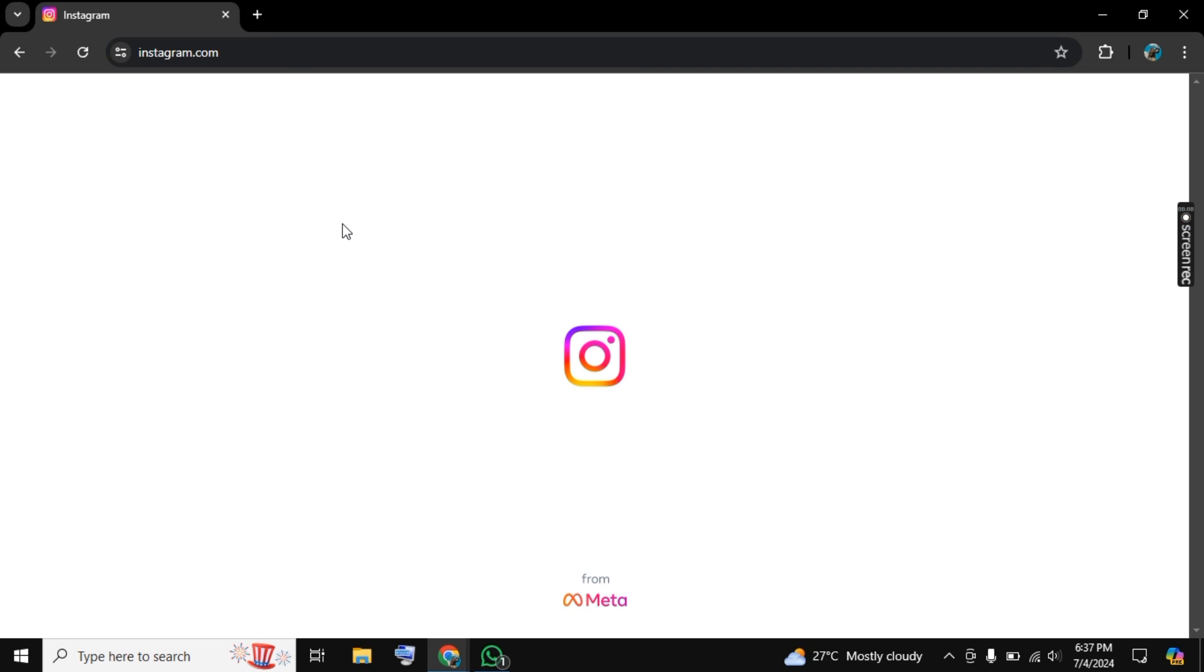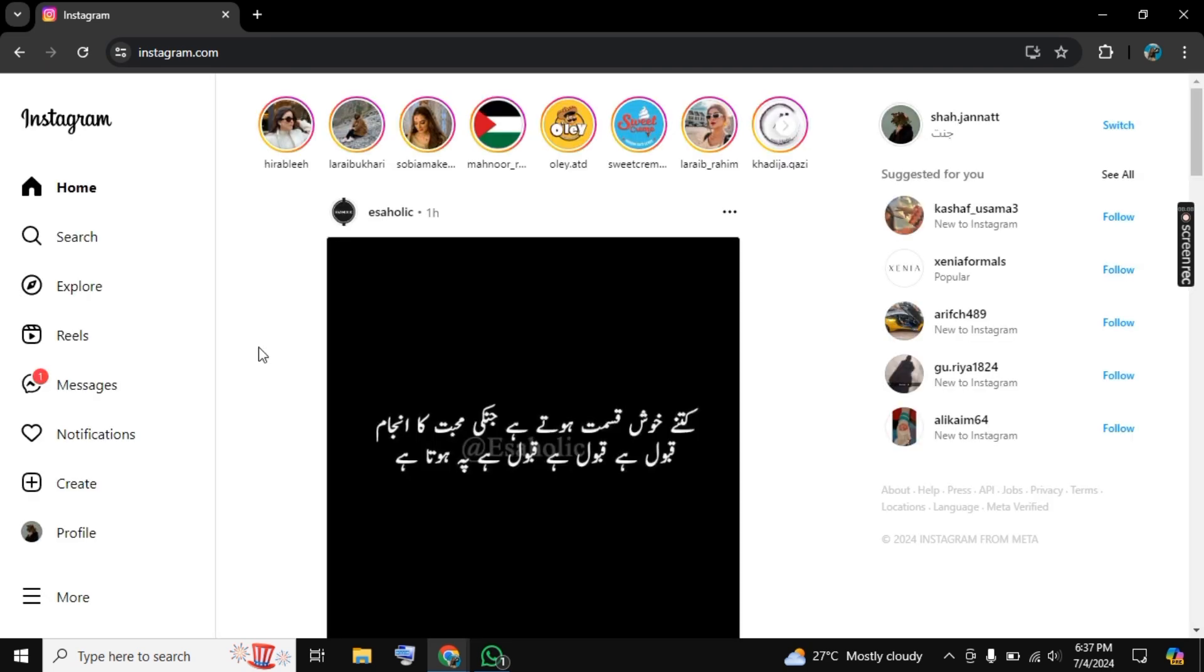So for this let's search for Instagram.com and then sign in to your account. After the initial sign up you need to click on your profile in the left side.